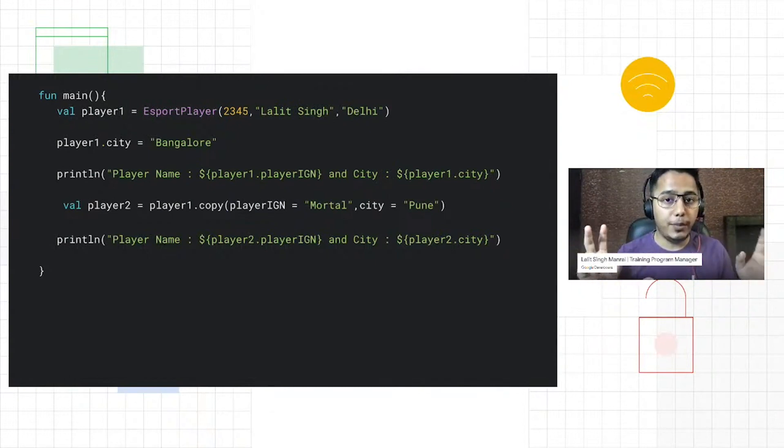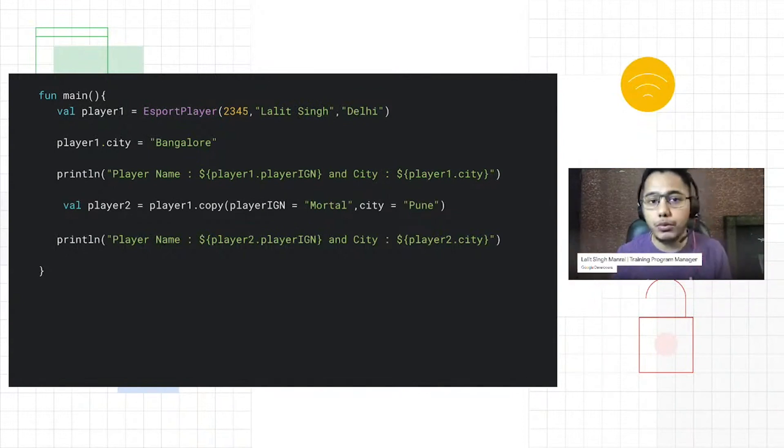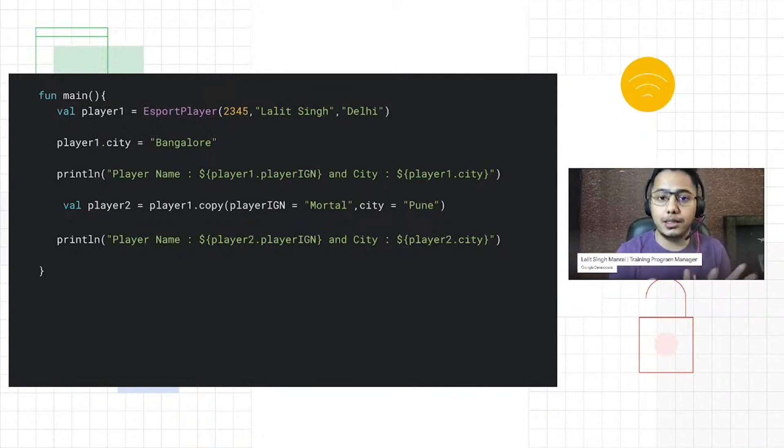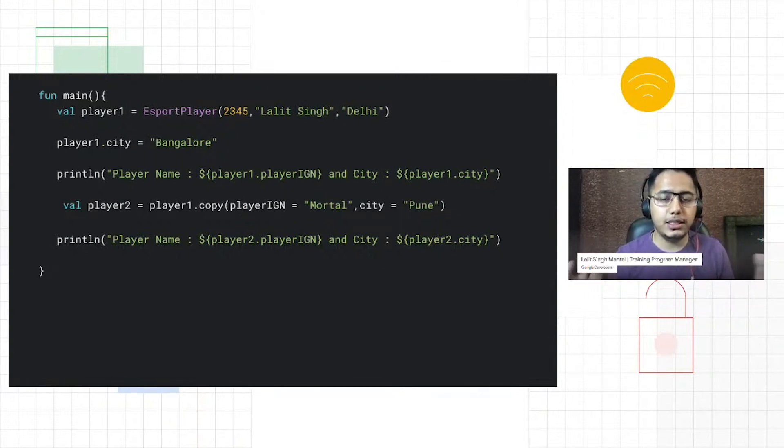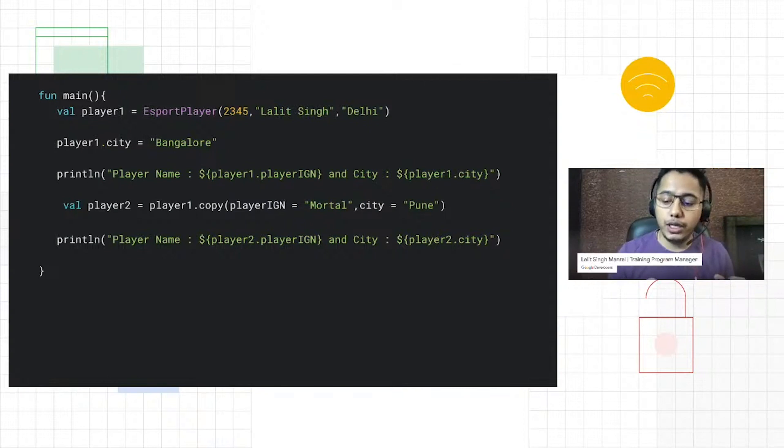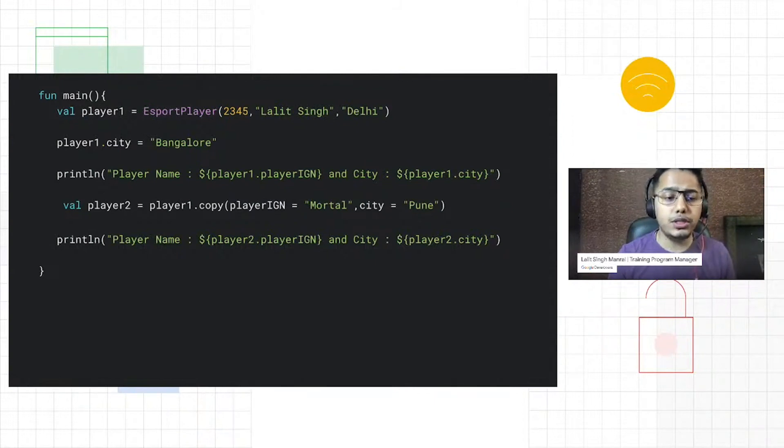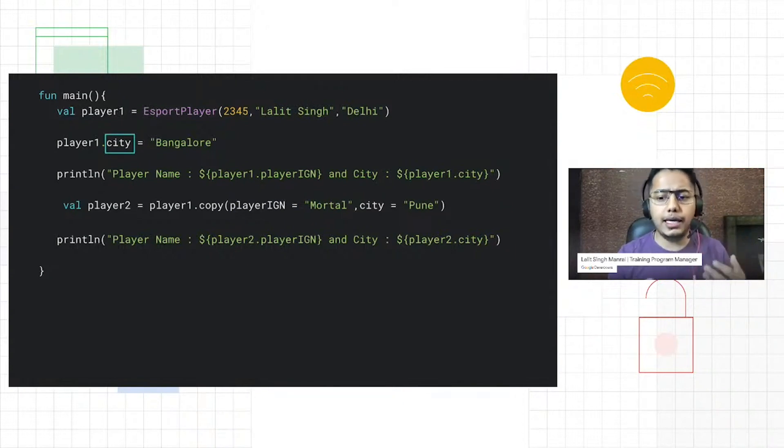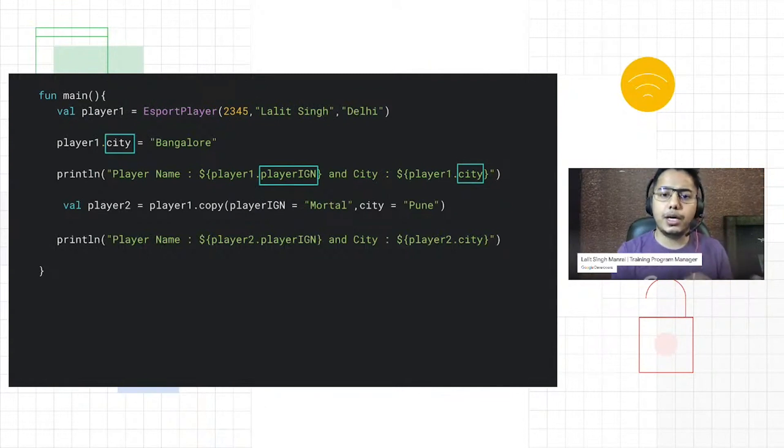Now, because I created the properties mutable, like mentioned in the earlier slides, you can have properties either mutable or immutable. Because I have created mutable, I will have both setters and getters. Basically in Kotlin we don't really call them setters and getters; it's more of accessing properties or setting properties. So here I can change the property of the city to Bangalore using this dot operator. Similarly, I can access the property with the dot operator. In the string template, I'm accessing what the values of my player one object is.